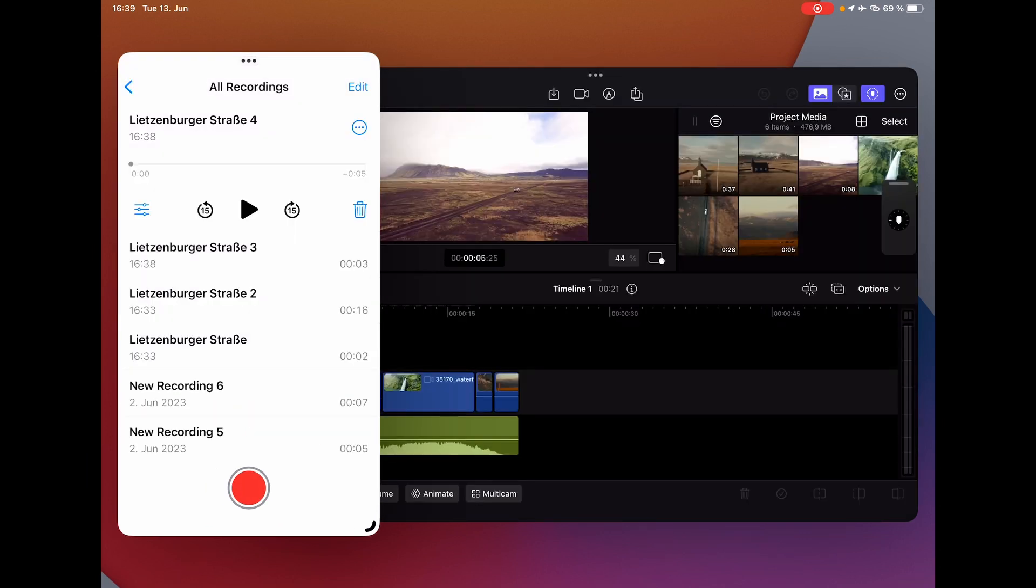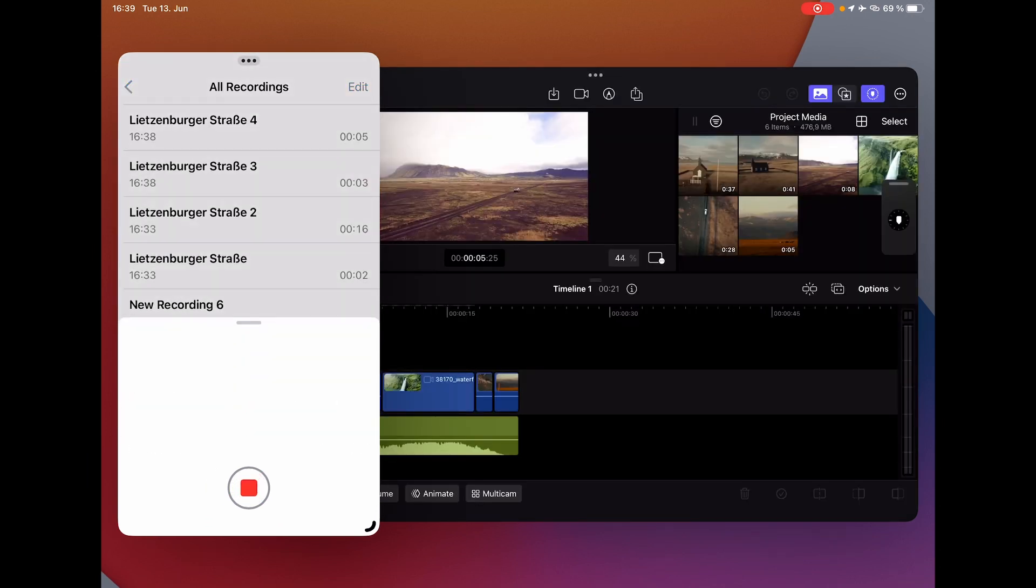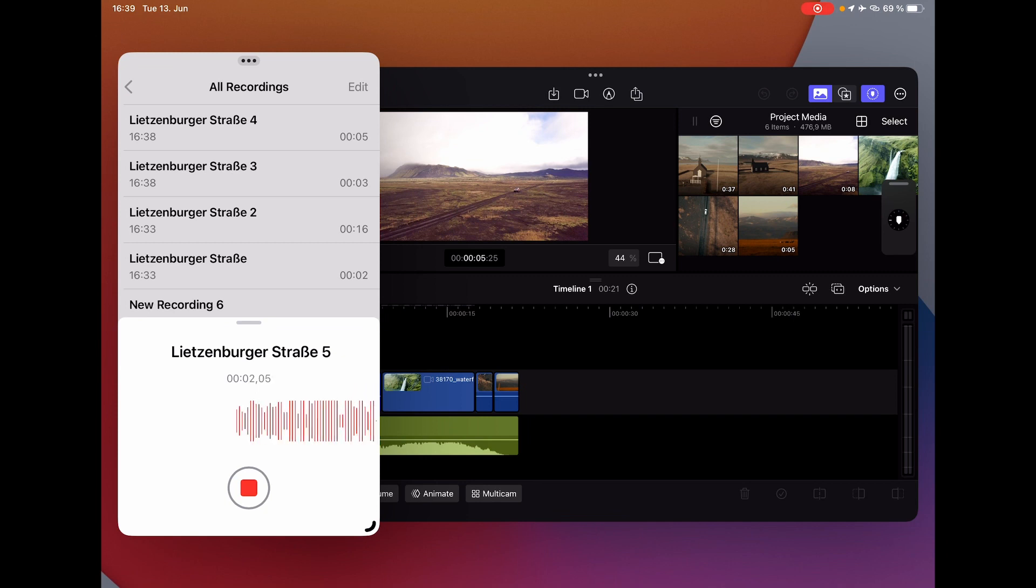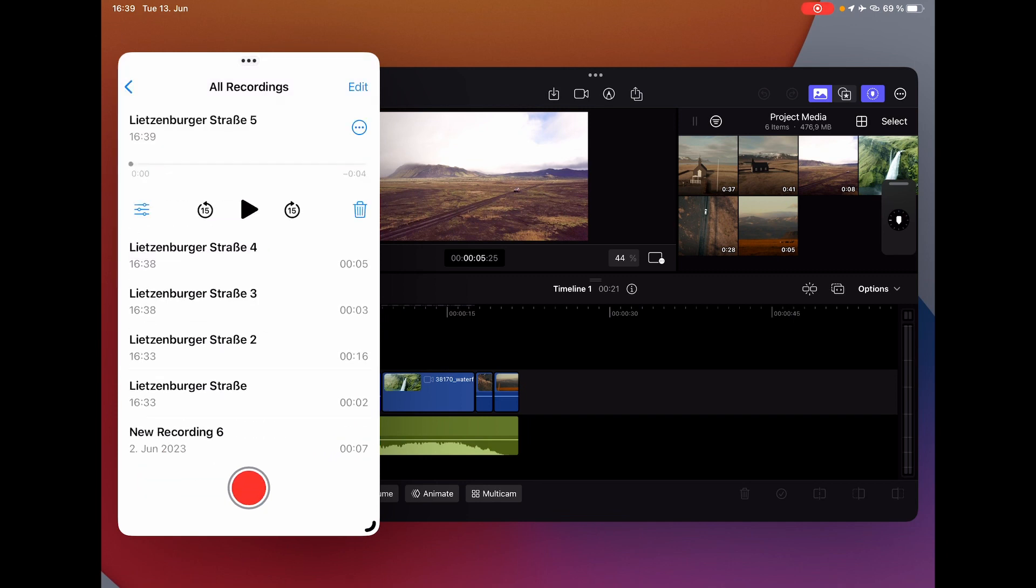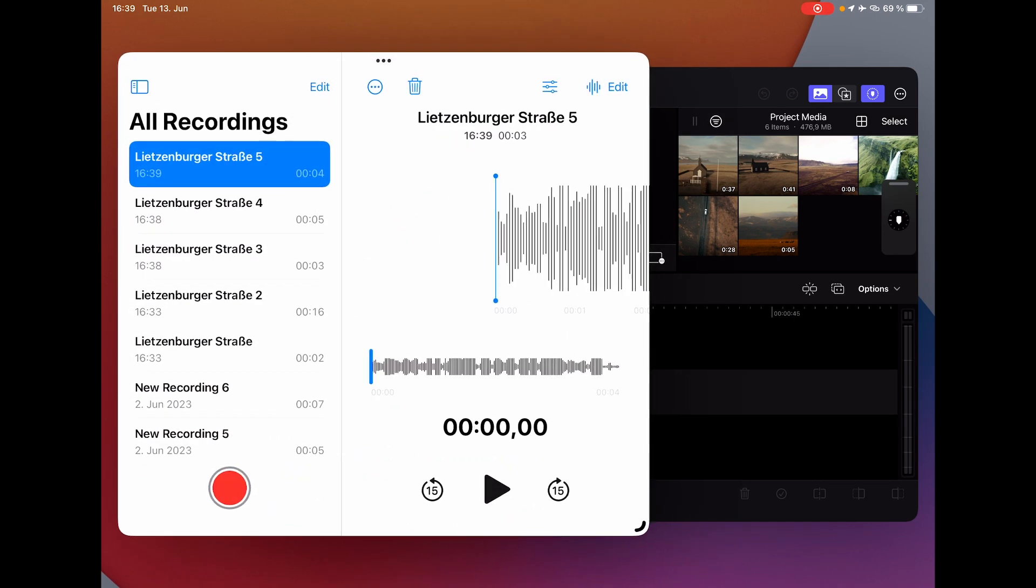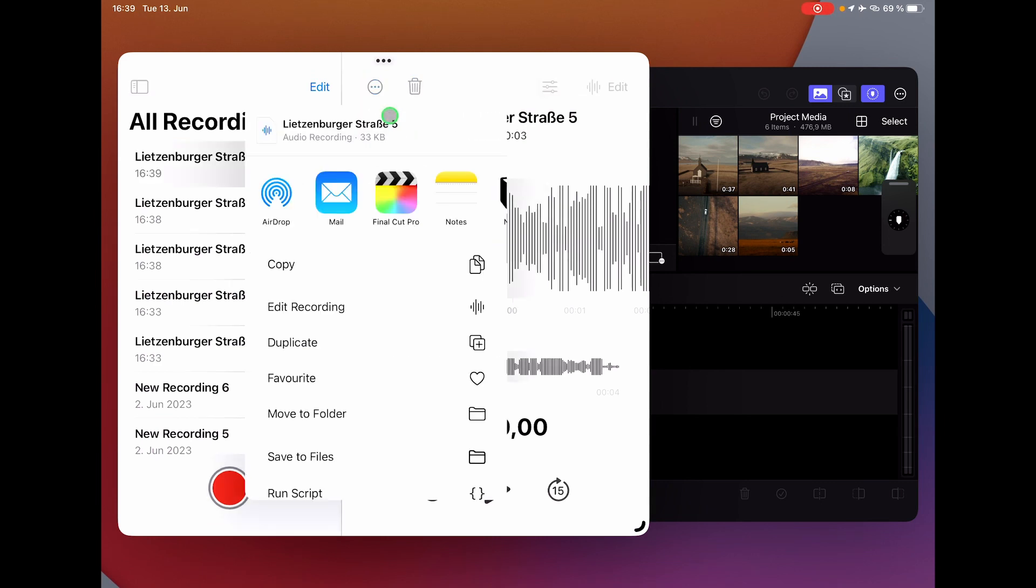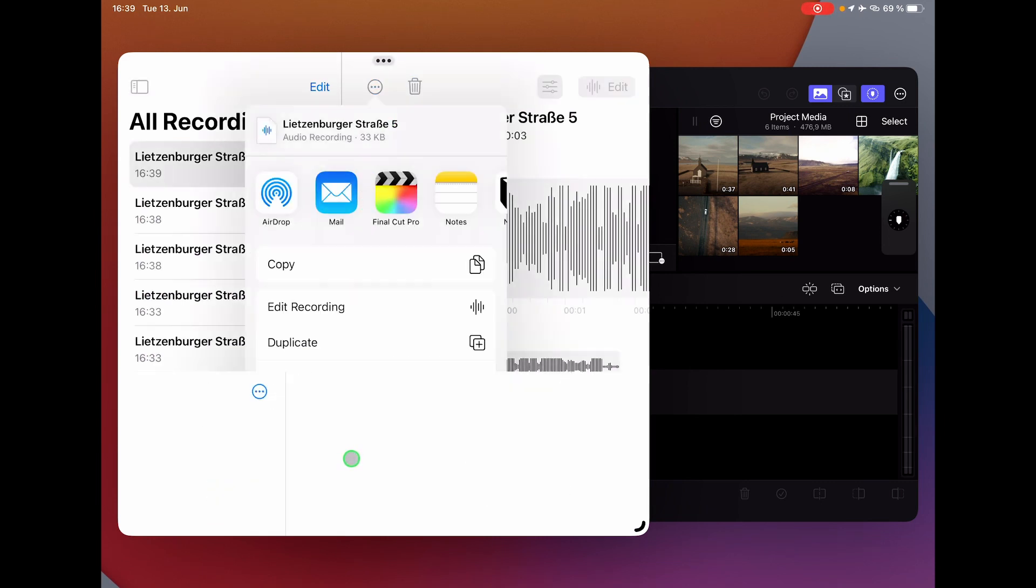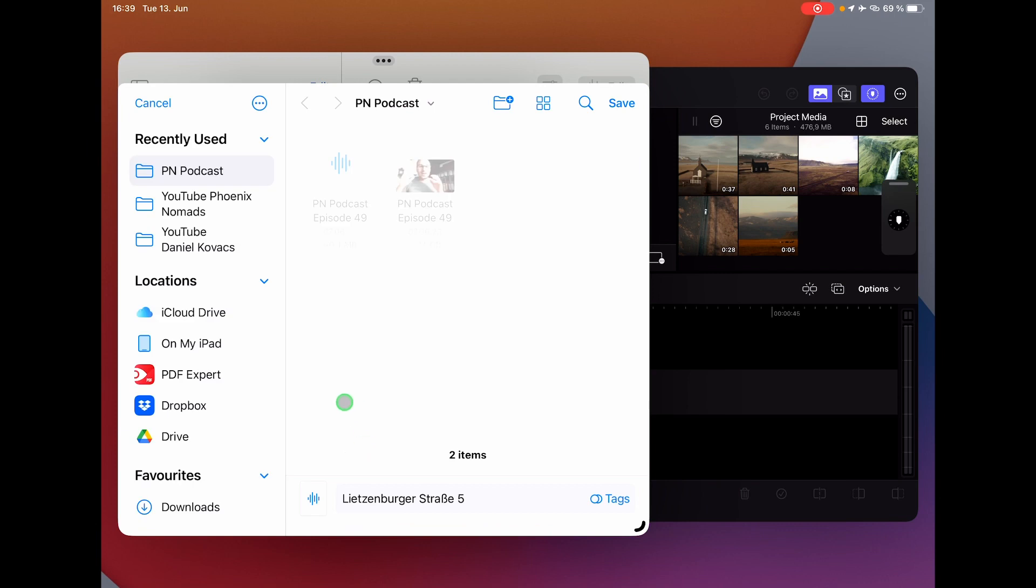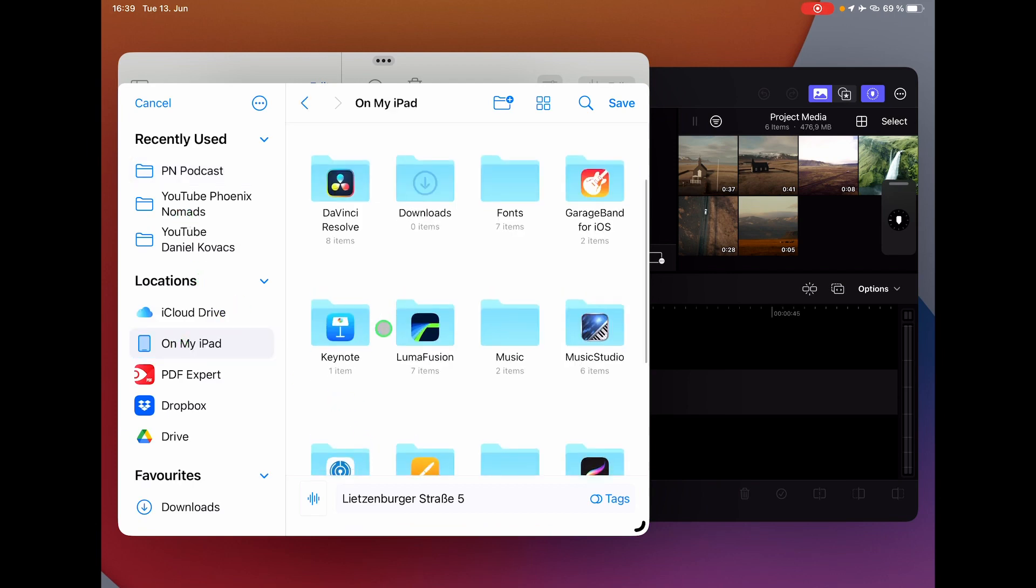The way you have to do it right now is you have to record your voiceover separately like this. Then you can come into the three dots and say share. You can now save this to your files in your folders.